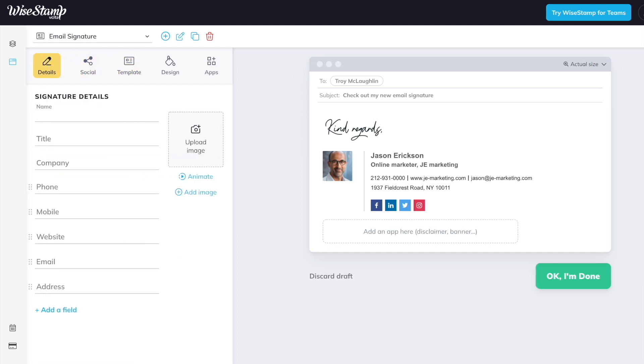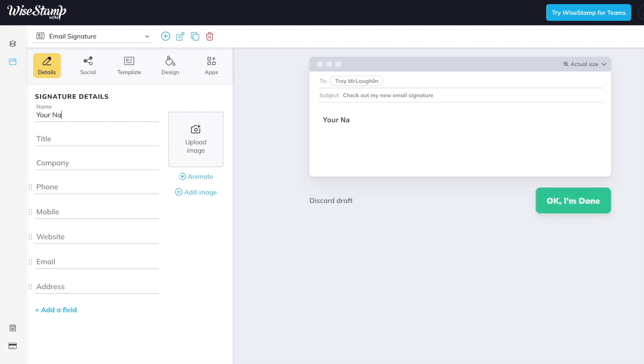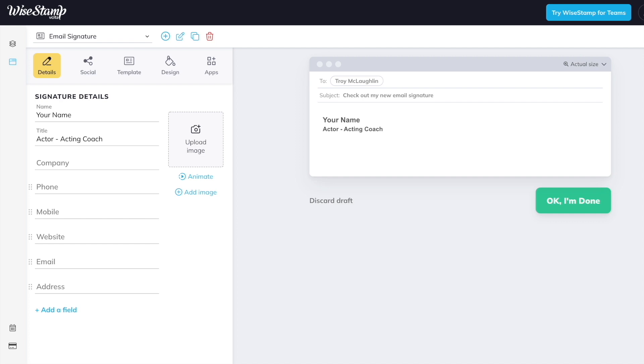So the first thing you have to do is add your details. You're going to add your name here, your professional name as an actor. You may add a title if you like: actor, or actor producer, actor writer, actor screenwriter, whatever applies to you. We'll put actor acting coach for my multi-hyphenates. Now a lot of these things will not apply to your email signature as an actor, but if you do have a website, you can type your website URL right here in your signature.